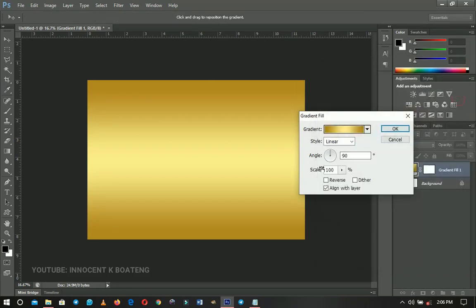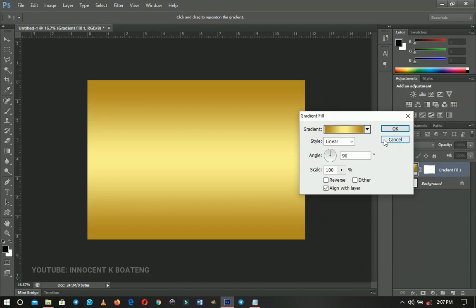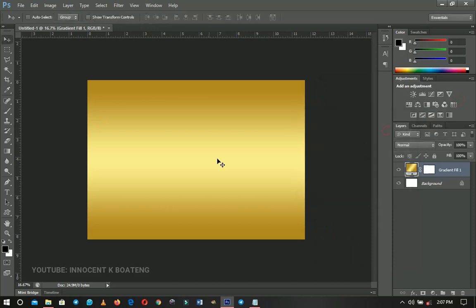Every other setting remains the same unless you want to tweak it a little bit. Go ahead and click OK when everything seems fine.